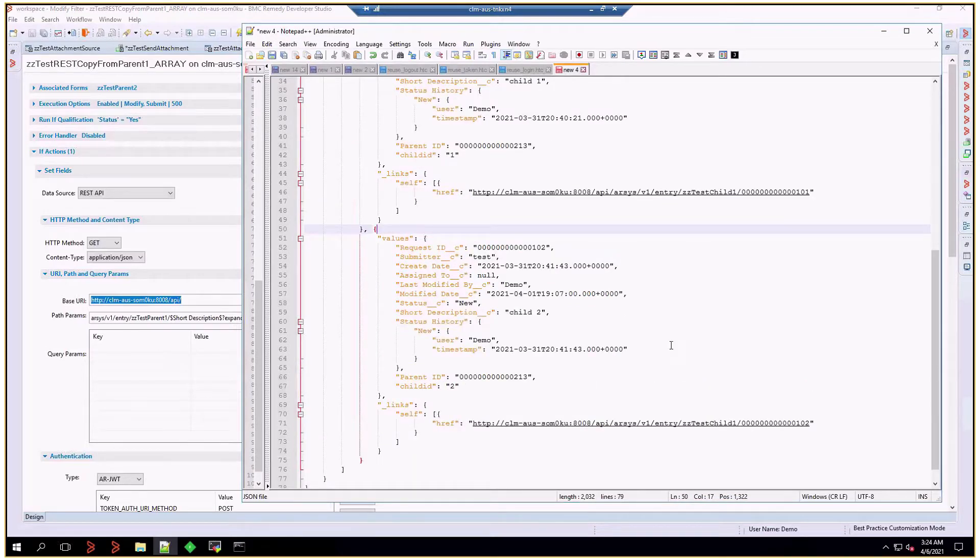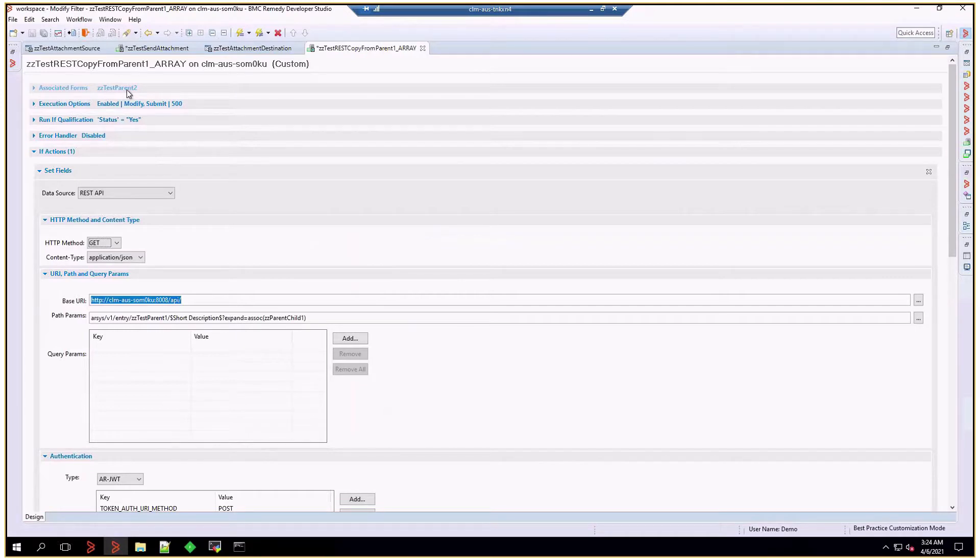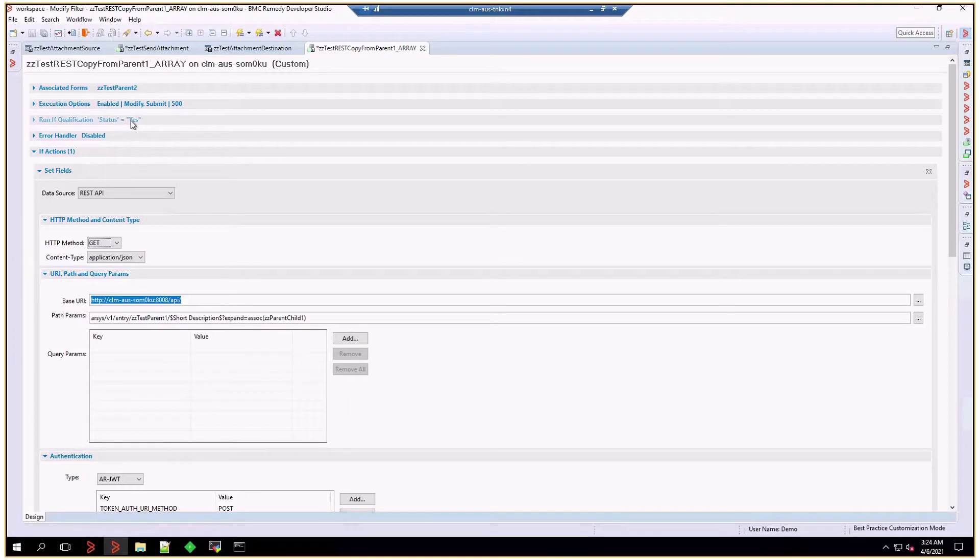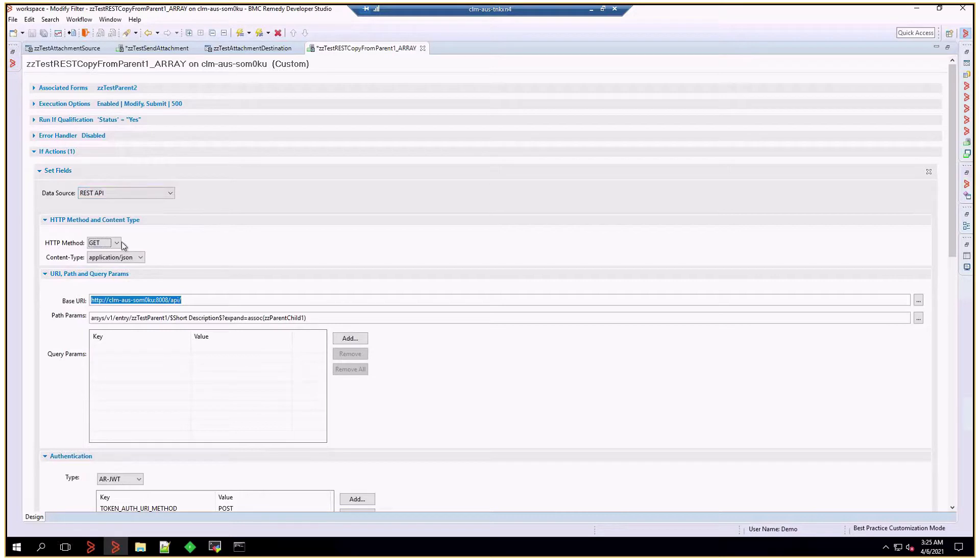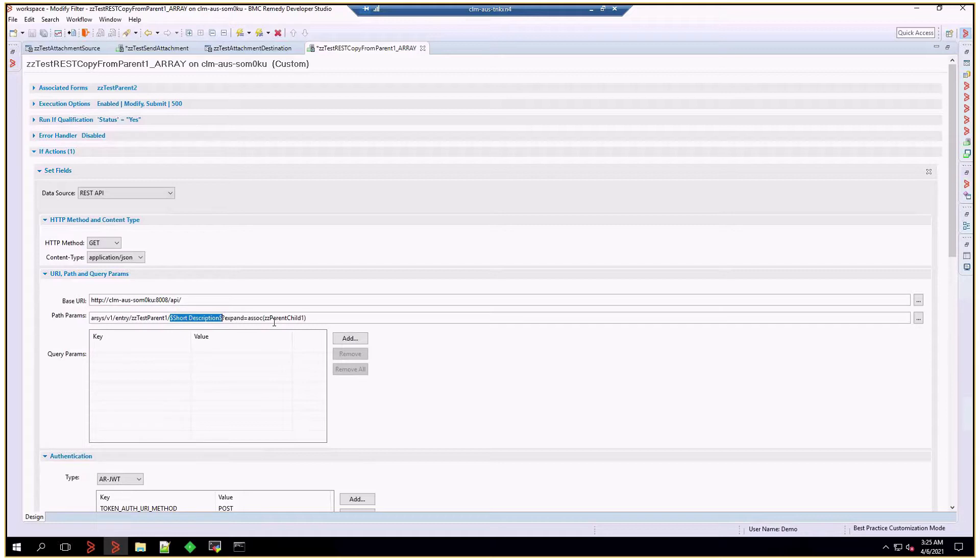Now let's take a look at how we're going to retrieve that using a filter. I've linked that to double C test parent 2 form data, and as long as the status is yes, the filter will trigger. And this is a REST API filter, and we're going to execute a get method to base URI, and after that we're going to use the short description as part of the URL to retrieve a particular entry from the REST service.